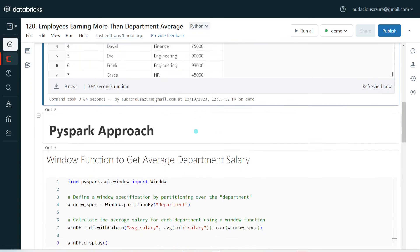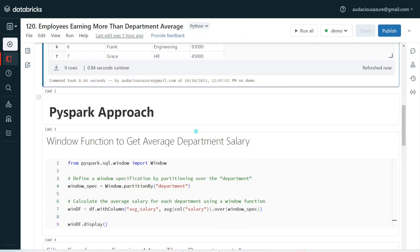Coming to PySpark, as I mentioned, we can go with window function. Basically, we have different types of window functions: rank, dense rank, row number, lead, lag, max, sum, average. I have already posted a couple of videos in my channel explaining more about window functions. In case you don't understand window functions properly, I recommend watching those videos before getting into this concept.